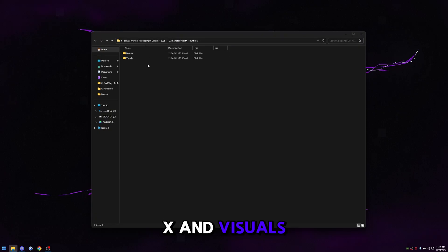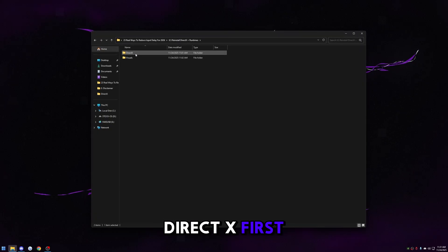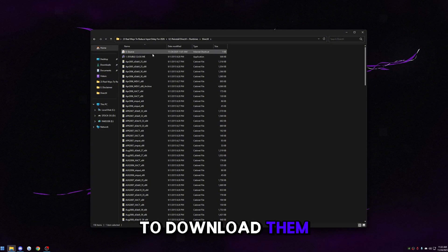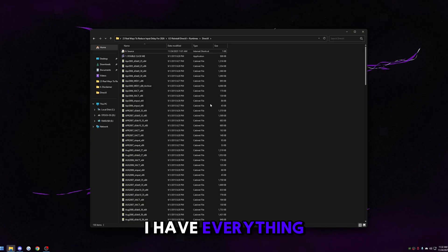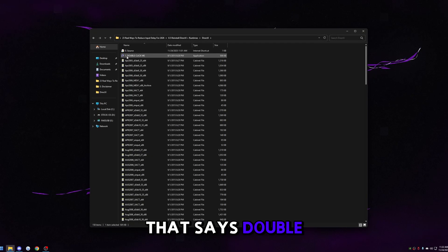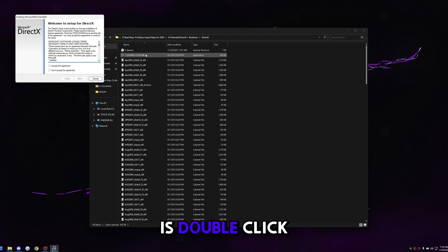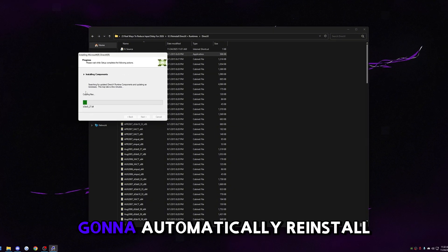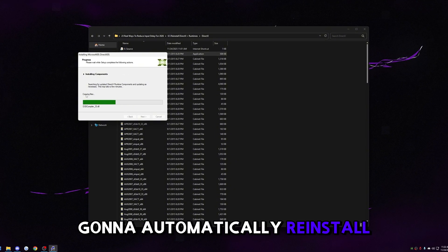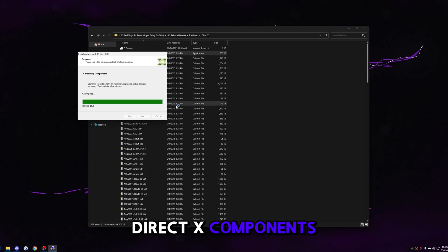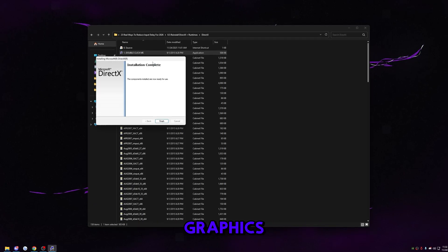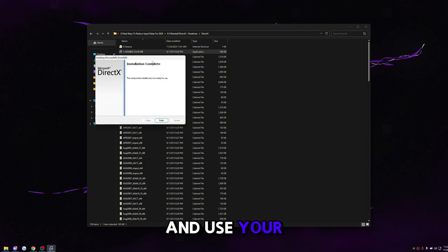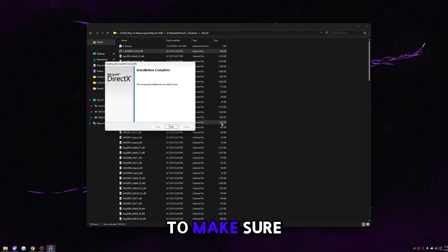This one is listed as 0.5 — not included on the actual optimizations, but it's a safe check to make sure you have all your DirectX and runtimes installed. Even if you have them, it never hurts to reinstall them for a fresh slate. Click into the DirectX folder. I have a source file in here but to save time everything is pre-downloaded. Just double-click the installer — it'll say 'welcome to setup for DirectX.' Click accept and spam next. DirectX handles graphics performance and most game features — it's basically the bridge that lets your game render frames and use your GPU properly.